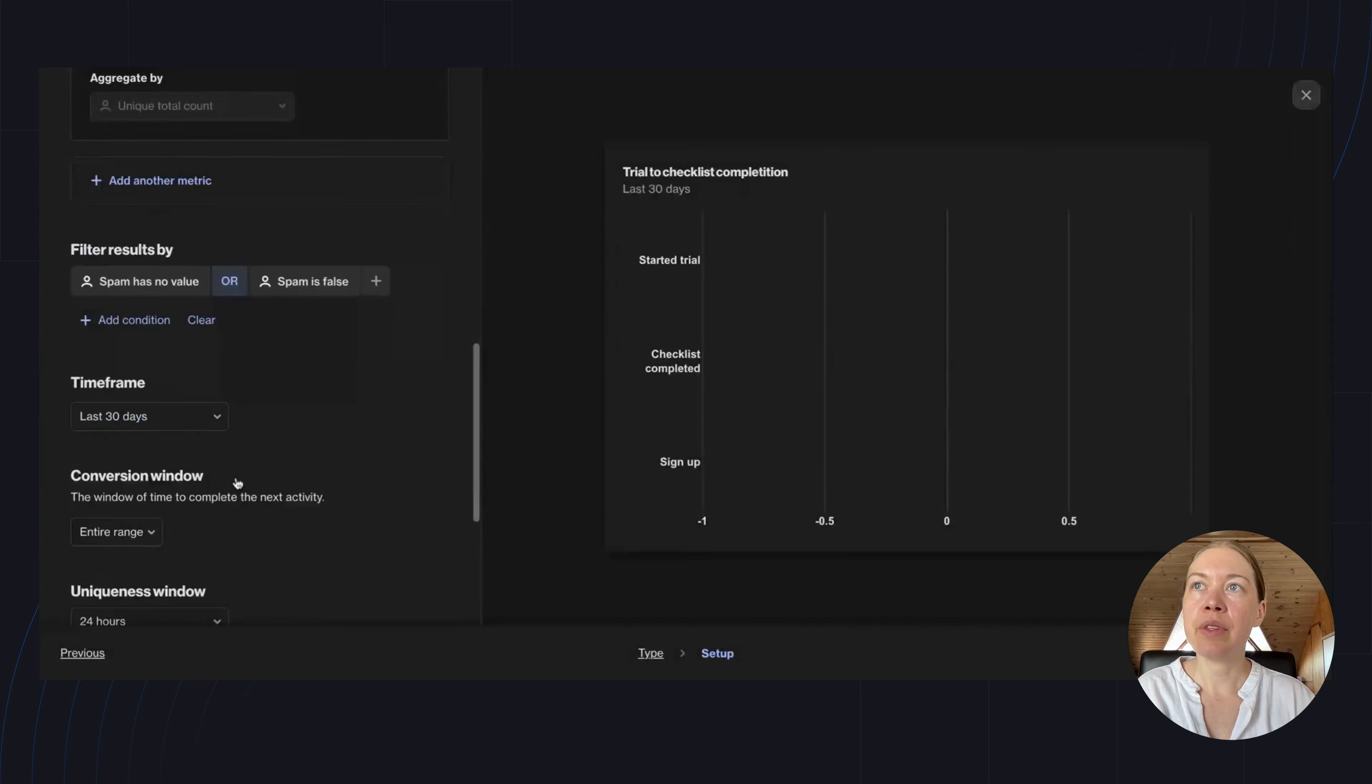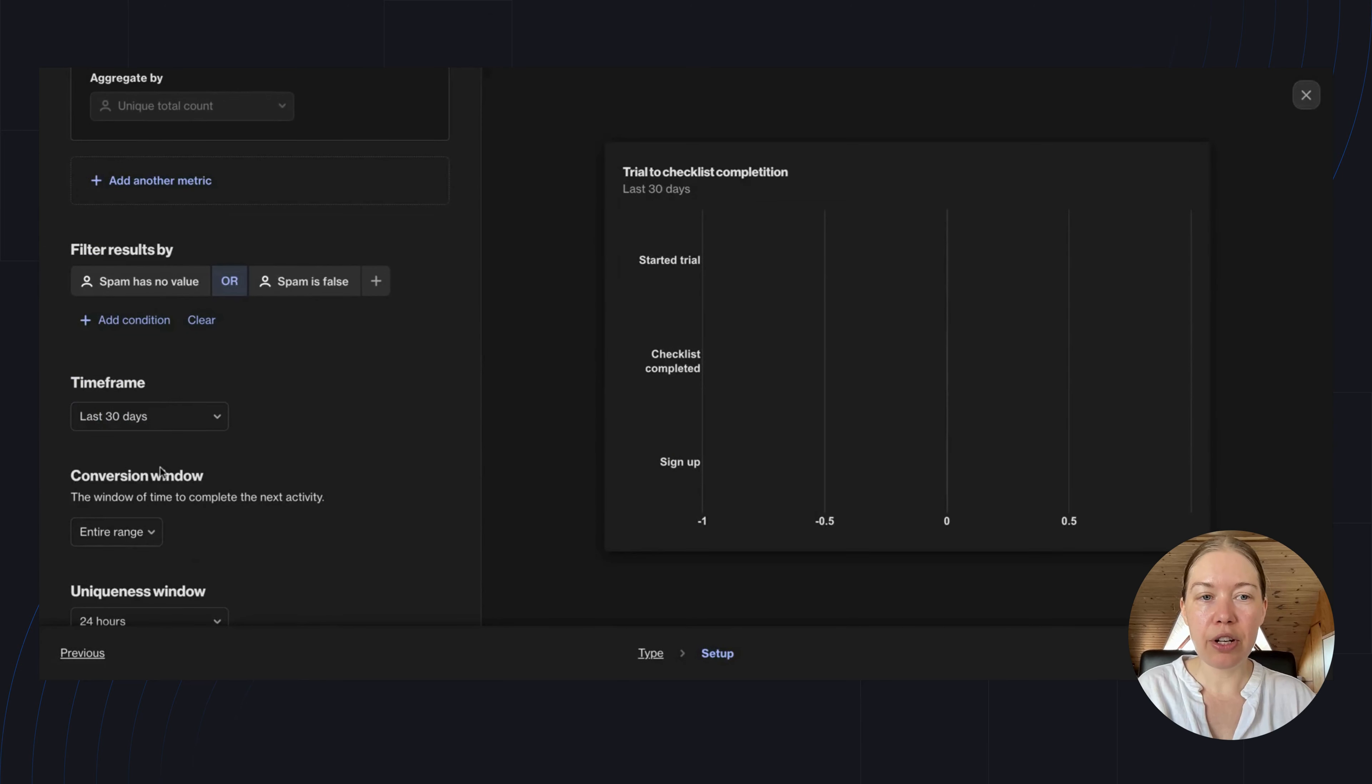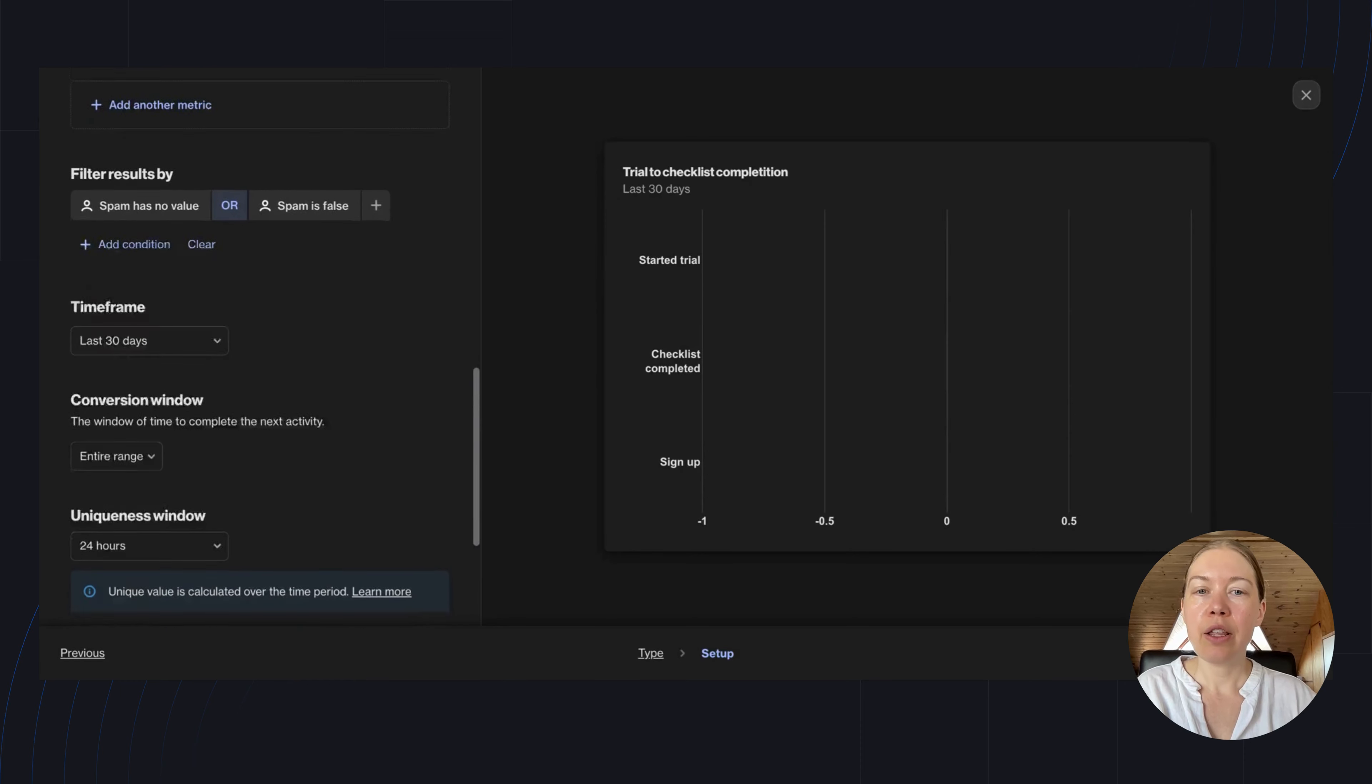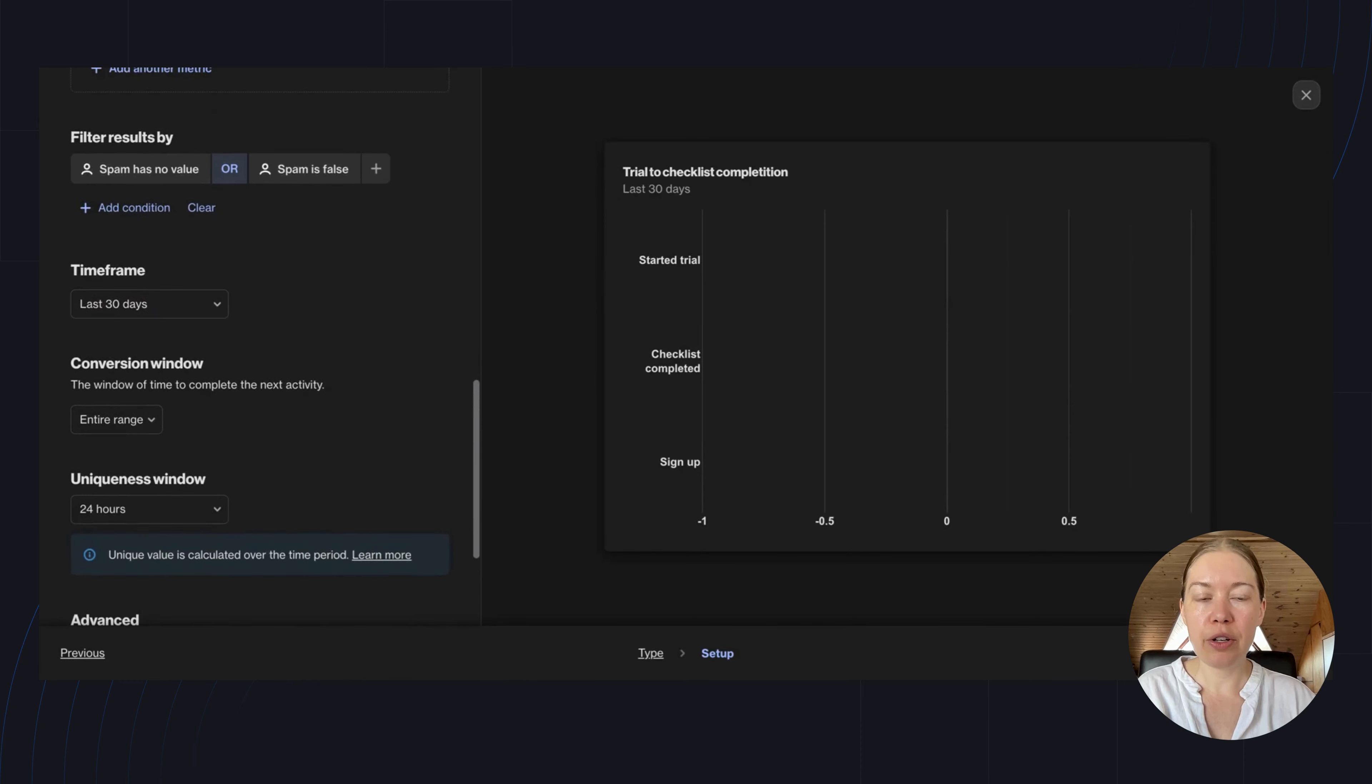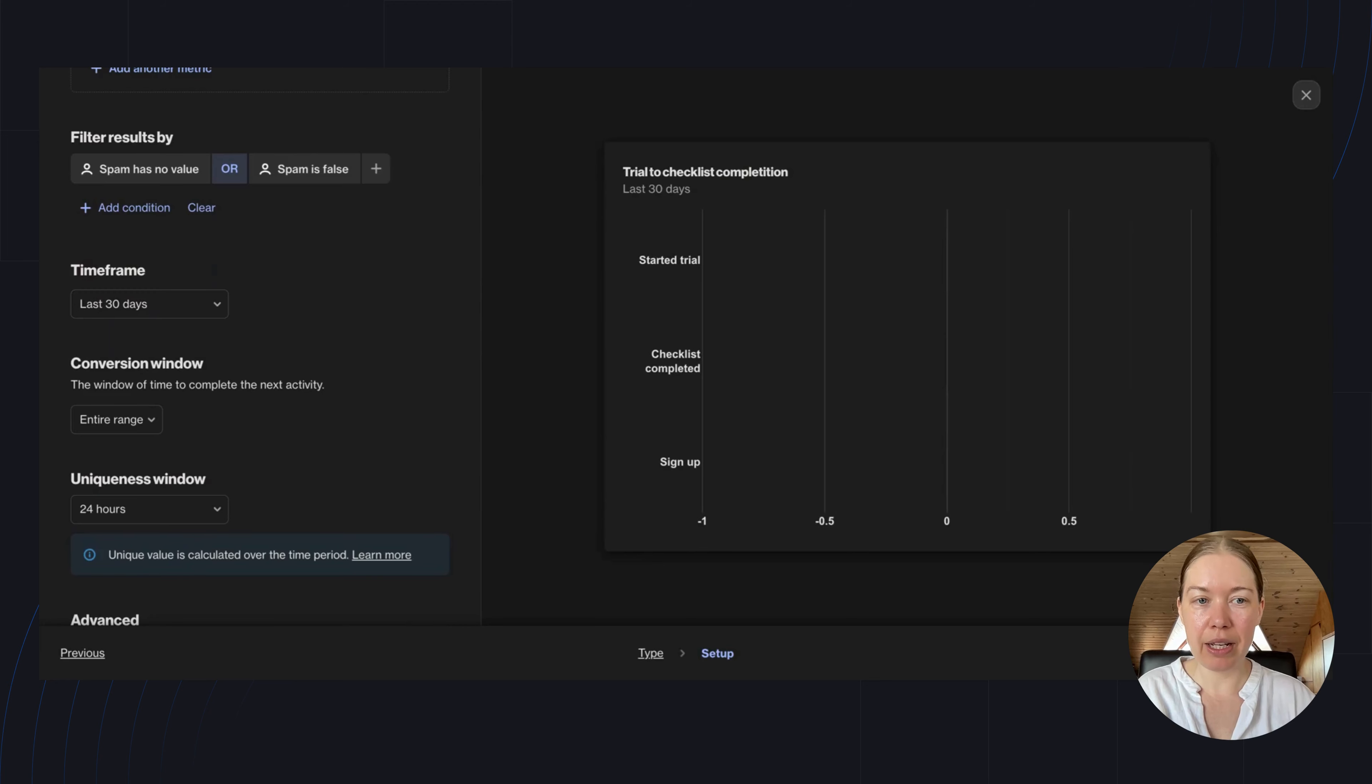Now, the time frame—I'm going to leave as 30 days. This is for the report as a whole. The conversion window is the window of time to complete the next activity. For this, I'm going to select 30 days.